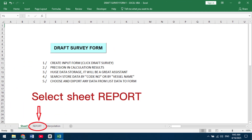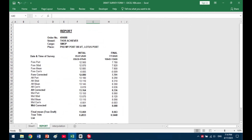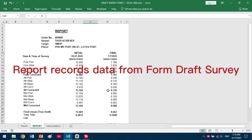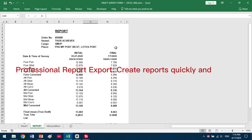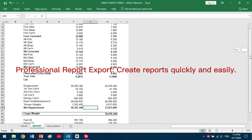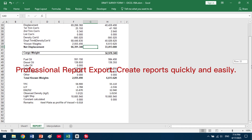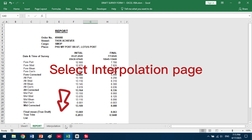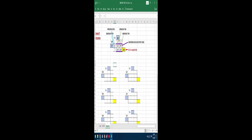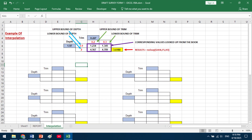Select the Report Sheet, which records data from the Draft Survey Form. Professional reports can be exported quickly and easily. Select the Interpolation page to see an example of interpolation and customized applications in the workplace.